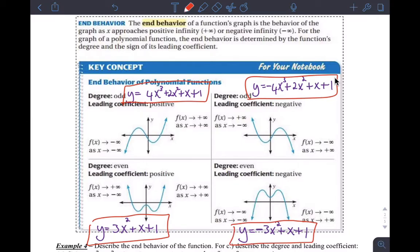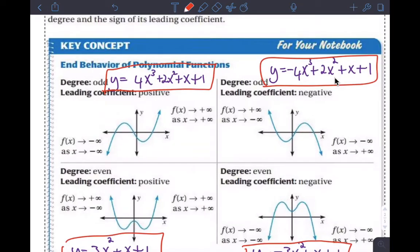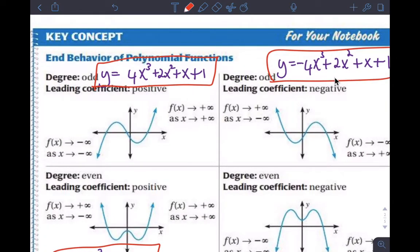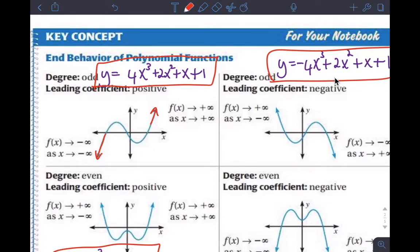Just a quick recap: end behavior refers to what a polynomial graph does at the extreme values — so at the ends. What happens in the middle we'll look at in more detail in class this chapter. But the ends are something we're interested in knowing so we can understand the general shape of the graph.